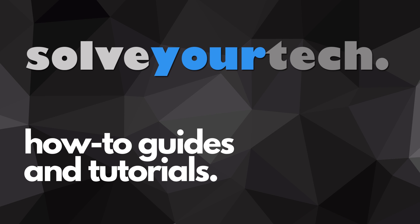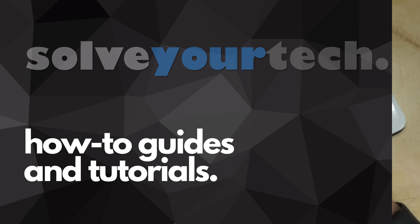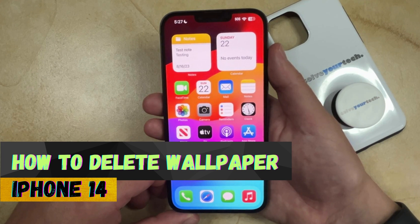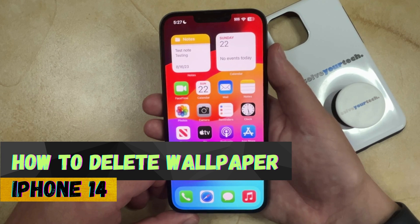SolveYourTech.com, your source for how-to guides and tutorials. Welcome to our video about how to delete wallpaper on iPhone 14.